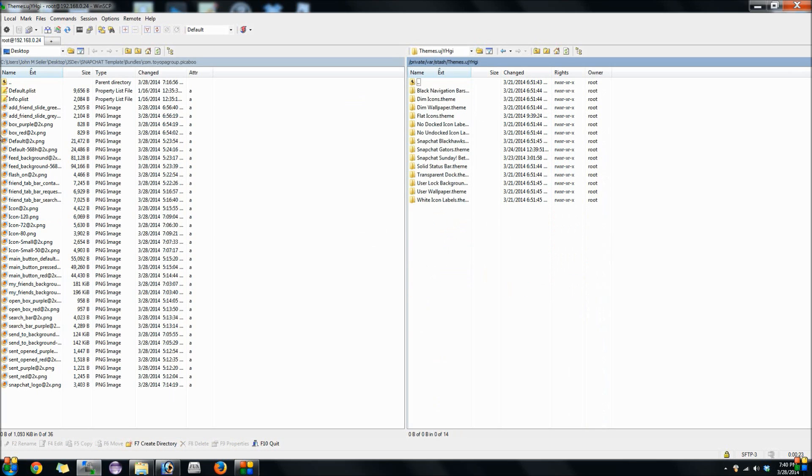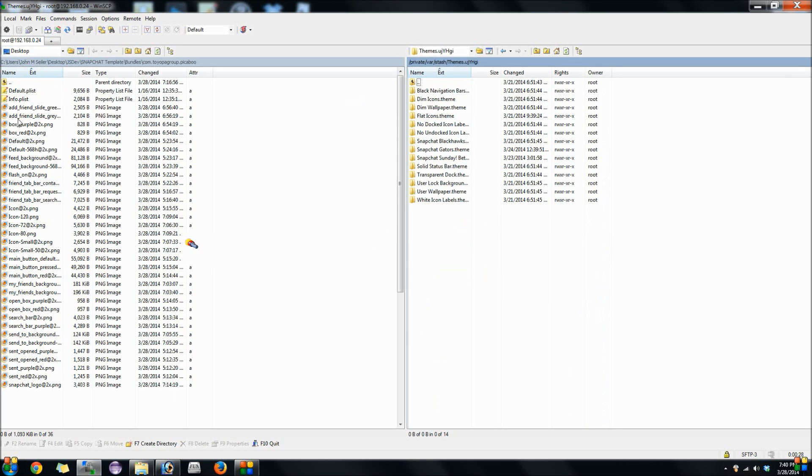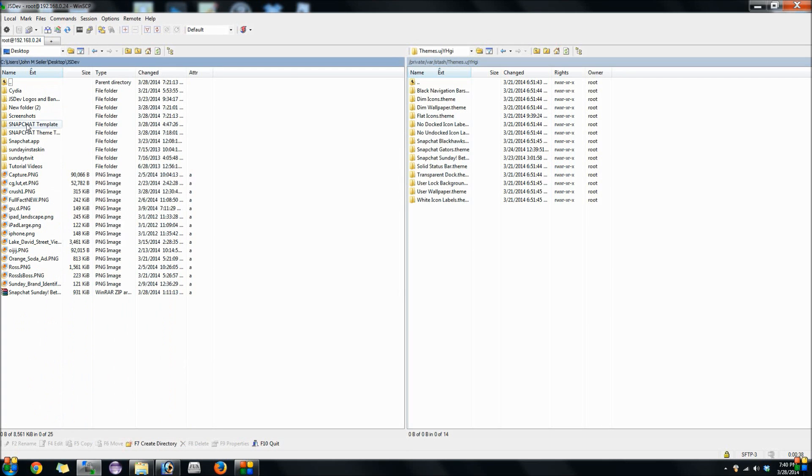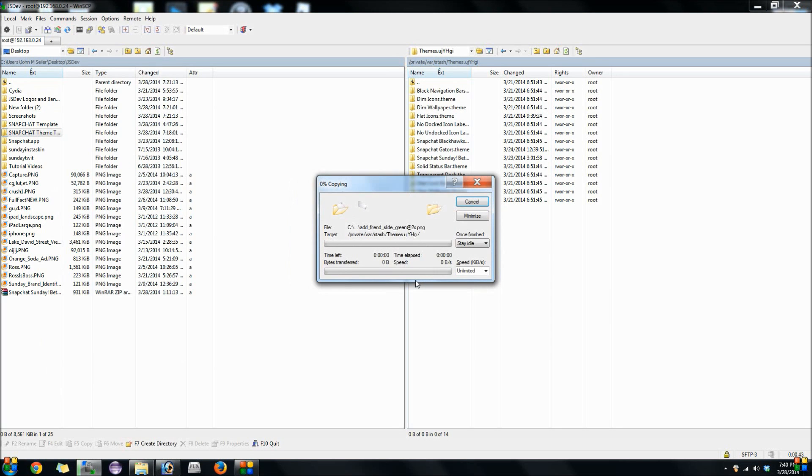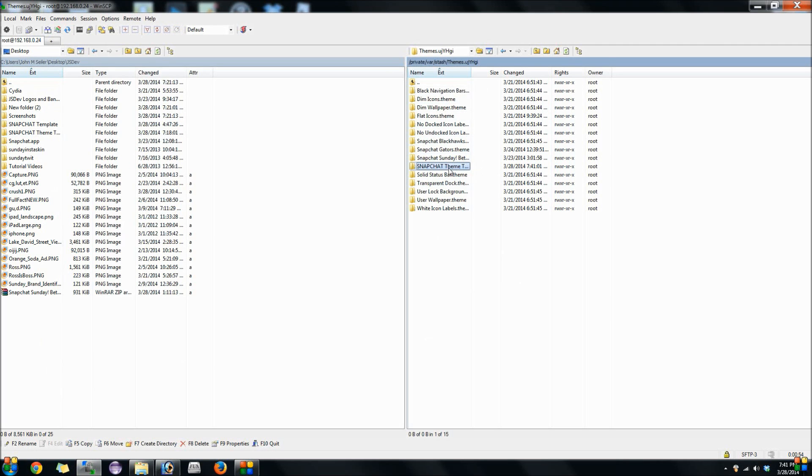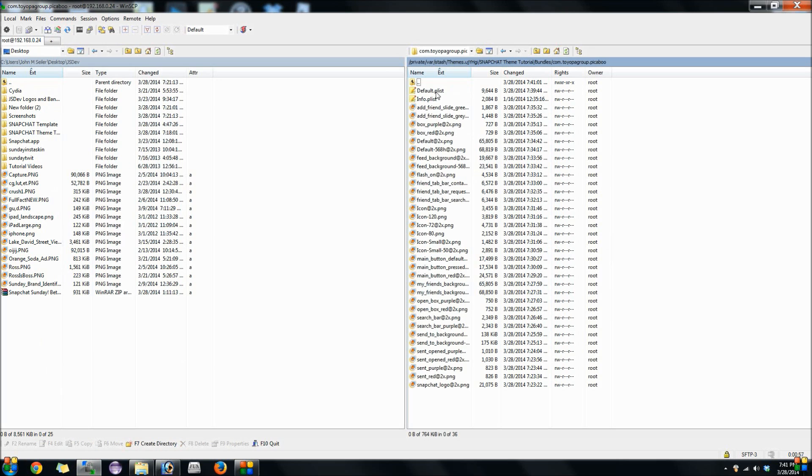Then just come over here onto the left side if you're using WinSCP and go to the Snapchat file that you've been working in. Mine's under the JSDev file here. Just a regular drag and drop. That's pretty much that. It'll add it to your phone. Then from there you just apply it with Winterboard. So it's actually pretty simple. But before you do that, just want to go ahead and go in there real quick, open it up, and make sure it all transferred.